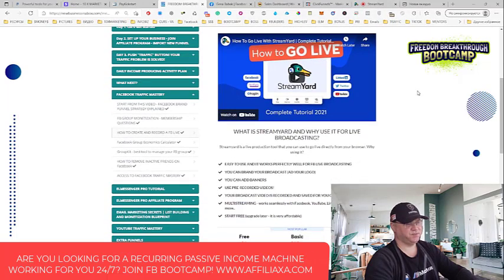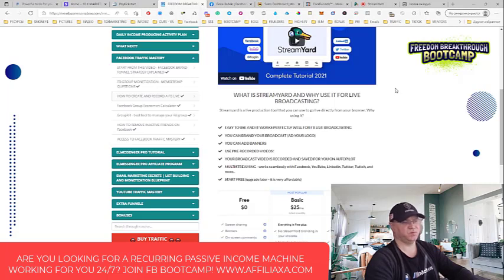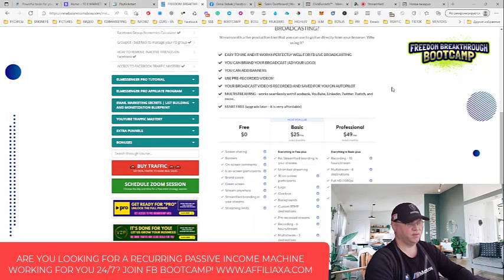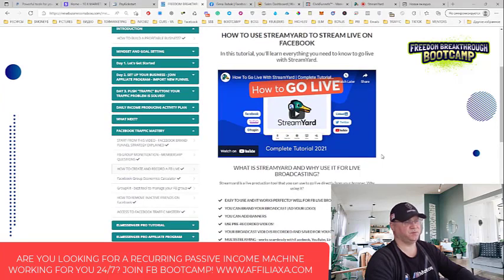So here again, it's easy to use and it works perfectly for Facebook live broadcasting. You can brand your broadcast by adding your logo, banners, or both. You can add pre-recorded videos to save your time. Your broadcast video is recorded and saved for you on autopilot, and you can download them anytime. It's a multi-streaming tool - it works for Facebook, multiple Facebook groups, Facebook plus YouTube, LinkedIn, Twitter, Twitch, and more. You can start free, and even the upgrade is only $25 per month. This is how I do my Facebook lives and why I recommend StreamYard.